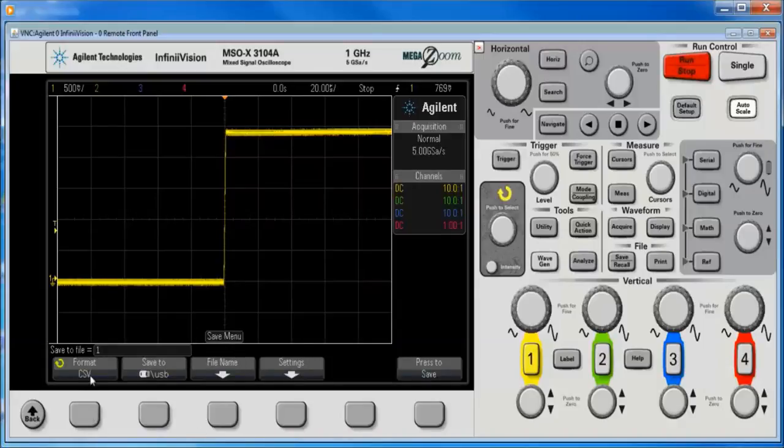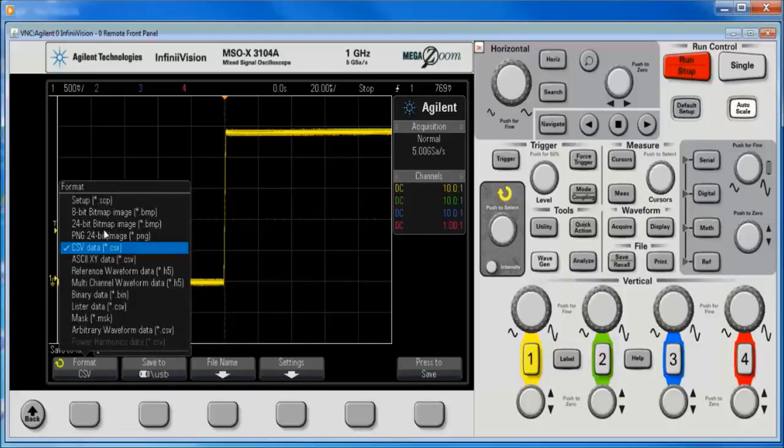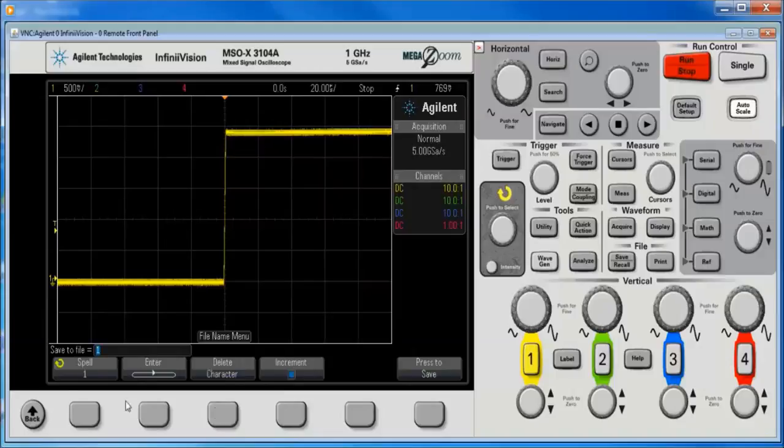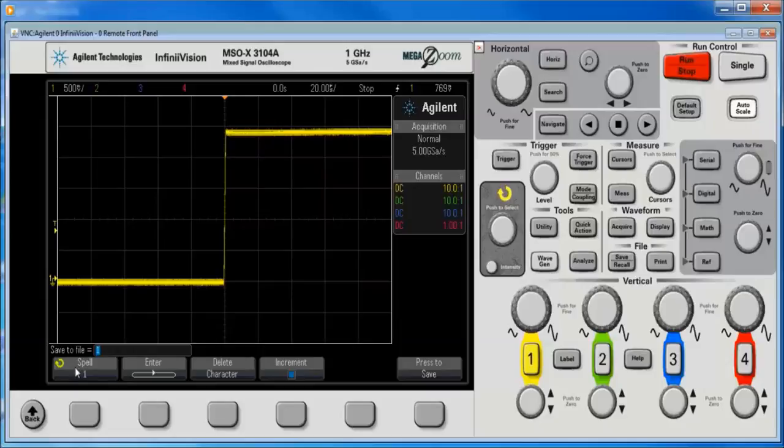All right, defaulted to the CSV format which a lot of folks like because it's easier to work with, just opens up in Excel. We can change the file name and have it auto increment and so forth. This we control with the selector knob.